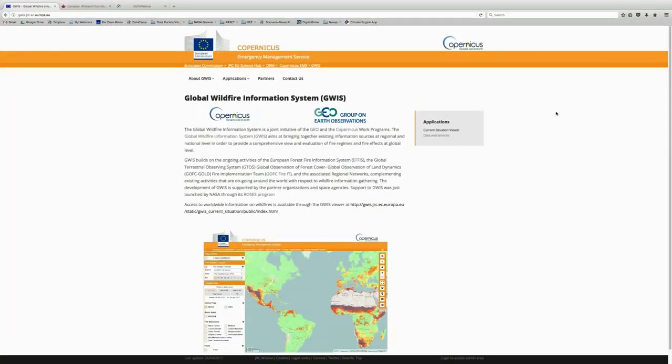Thank you, Cindy. So today we're going to provide you with an overview of the Global Wildfire Information System current situation viewer. As Cindy mentioned, GWIS is a joint initiative with GEO and Copernicus, and the real aim here is to provide a comprehensive view of fire effects and fire regimes on a global level. The current situation viewer provides the fire danger forecast, actively burning fires, and fire emissions.